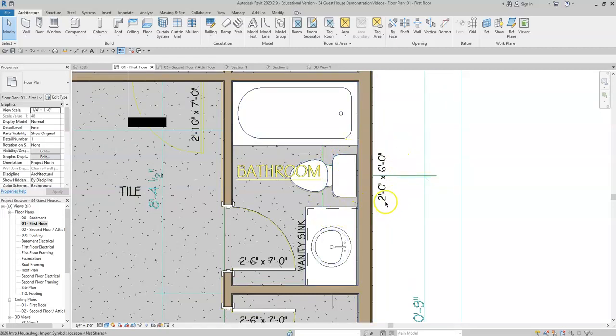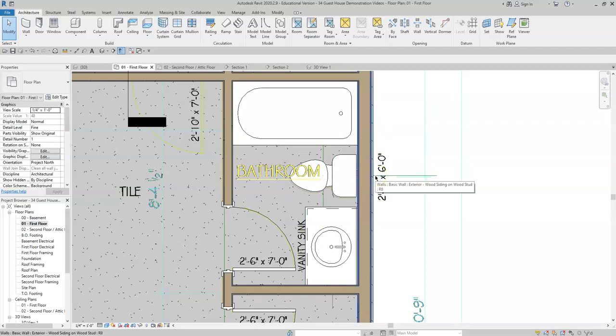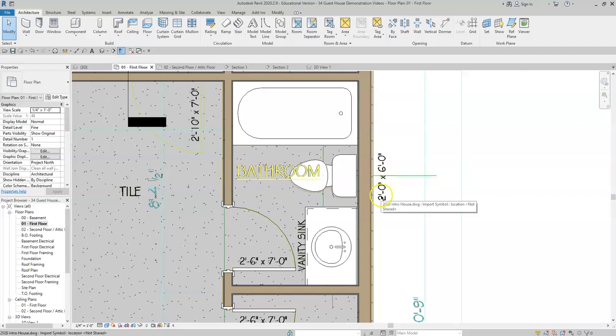This note cannot be correct because we would not have room for a six foot window. It would be below the toilet, the top of the toilet. So this dimension is inaccurate.